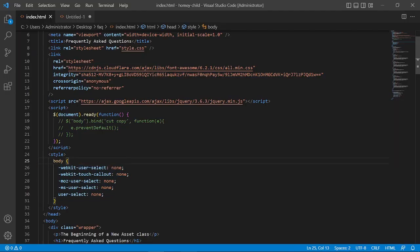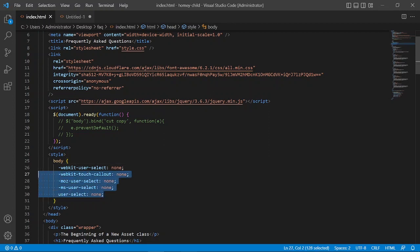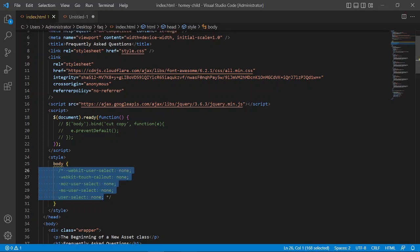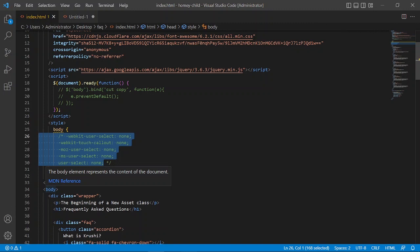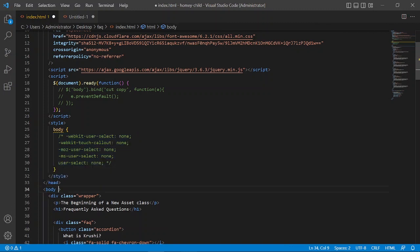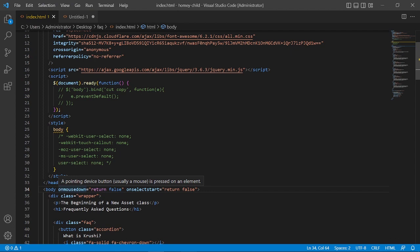And now I will show you with the JavaScript event. So the JavaScript event you have to paste in the body tag, you can mention in other tags also. So this is the event of the JavaScript: onmousedown return false, onselectstart return false.